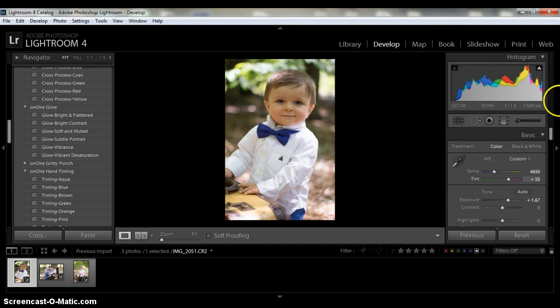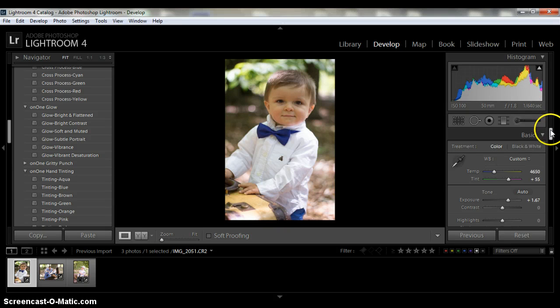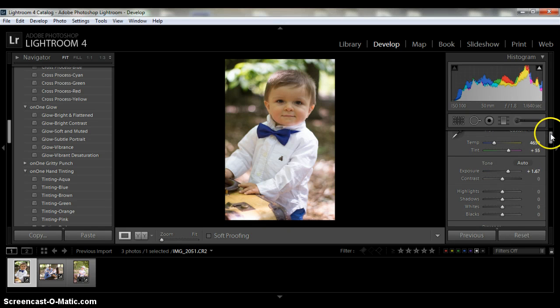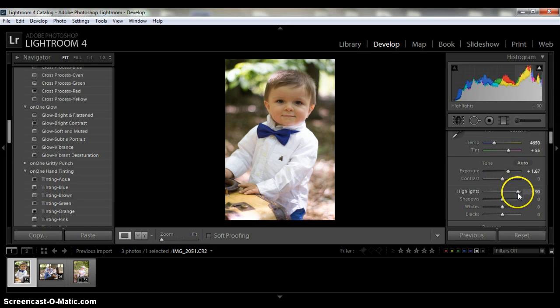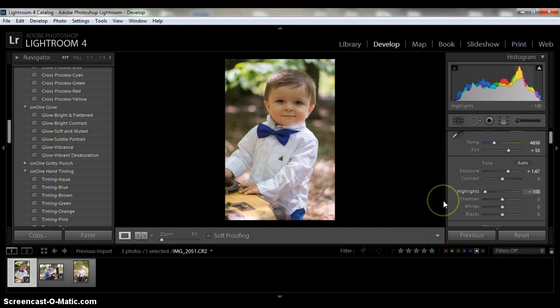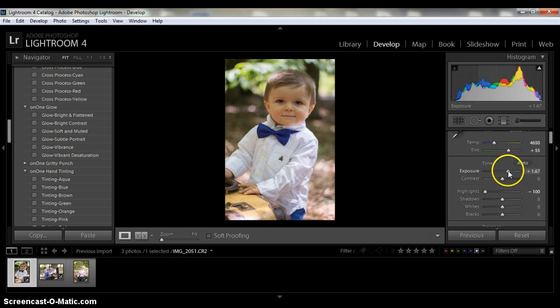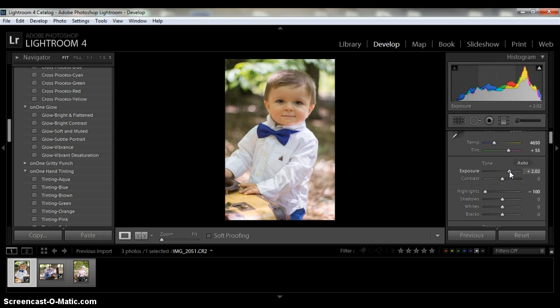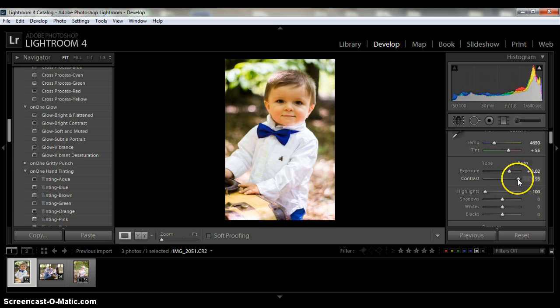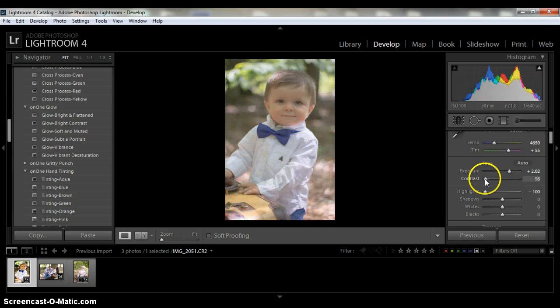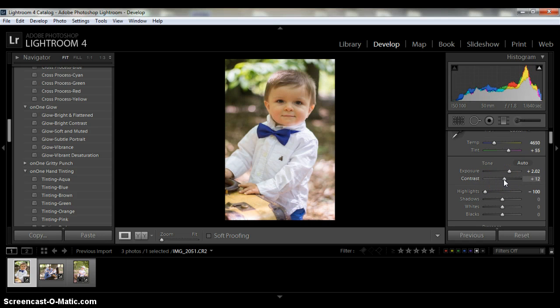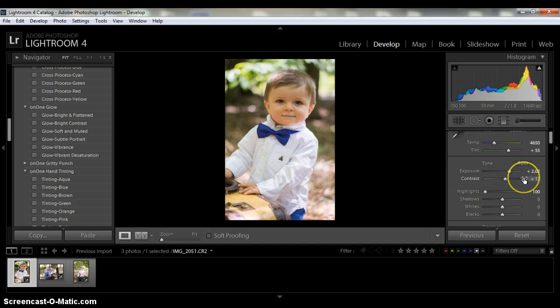Now in all honesty, if you wanted to, then you could play with the highlights. See what happens to the highlights. That's good. Let's try to brighten it up just a little bit more. See what contrast does. That's too much. So I like it right, probably right about at plus 17. The exposure is at plus 202 again.